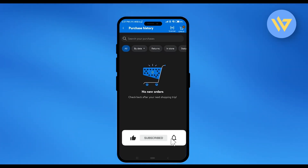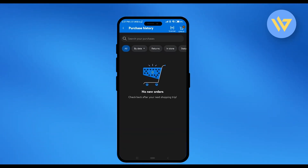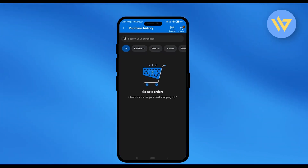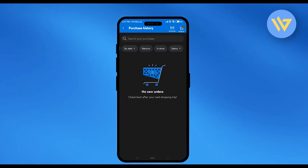In order to delete anything, just simply hold on to the particular order that you want to delete. And then you will find the option of delete. Just simply click on that option and your purchase history of that particular order will be deleted.